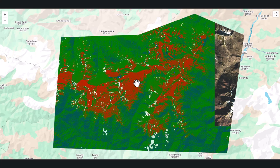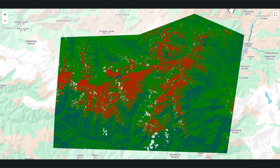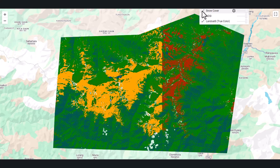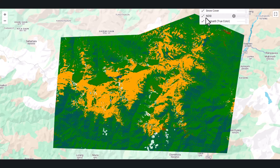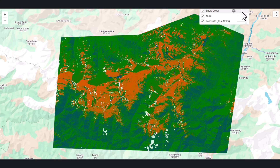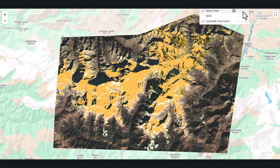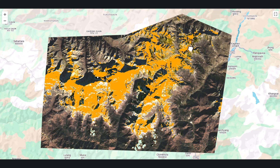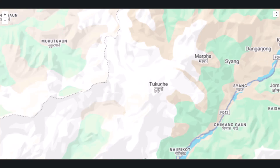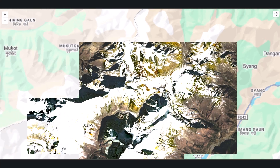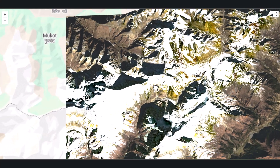Google Earth Engine and geospatial technology play a crucial role in environmental monitoring, disaster response, and resource management. By leveraging cloud computing, massive datasets, and powerful algorithms, GEE enables researchers and decision-makers to analyze changes in land cover, climate patterns, and more. Whether it's tracking deforestation, monitoring urban growth, or assessing natural disasters, geospatial technology provides invaluable insights.